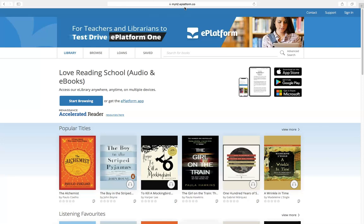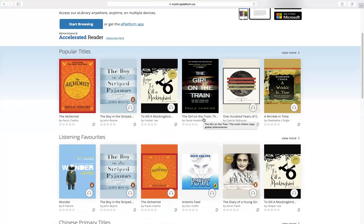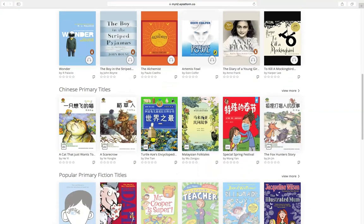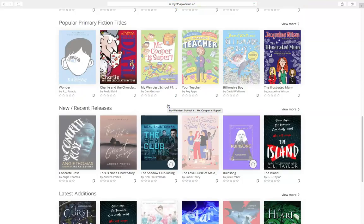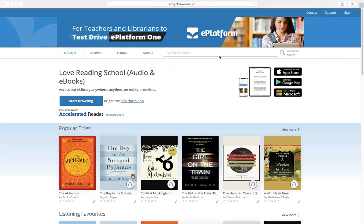This is the home page. We will usually show the popular titles, the listening favorites, and I have customized the web page here — we have put some Chinese primary titles and popular primary titles. We have new releases as well, and latest editions. Every month we'll add new books into this collection.